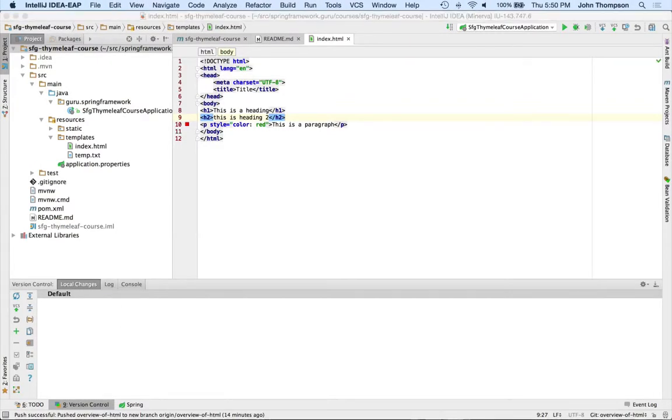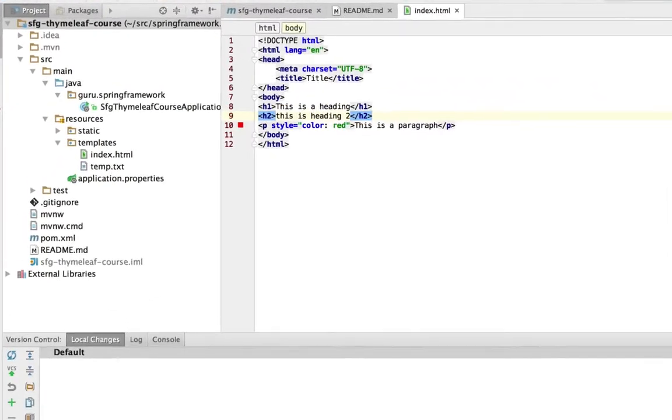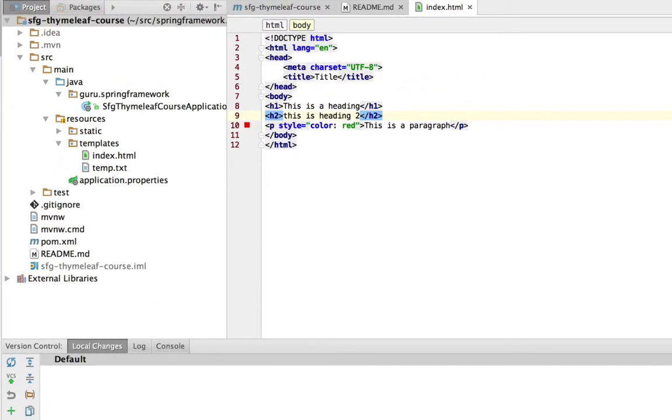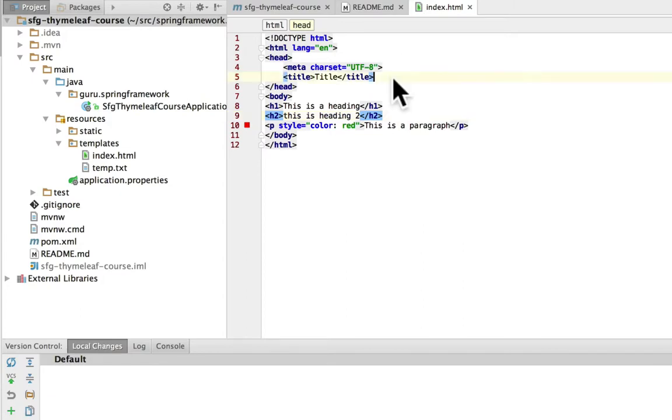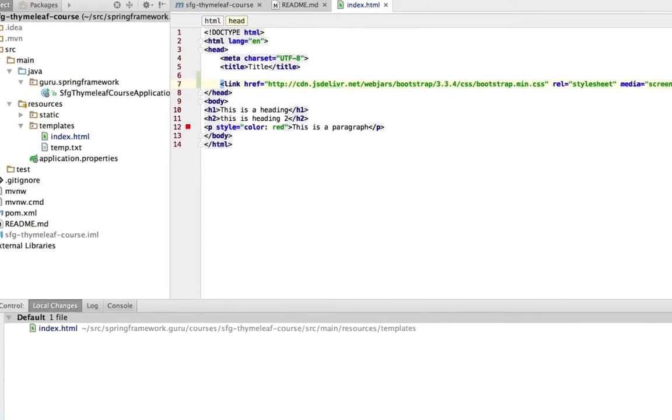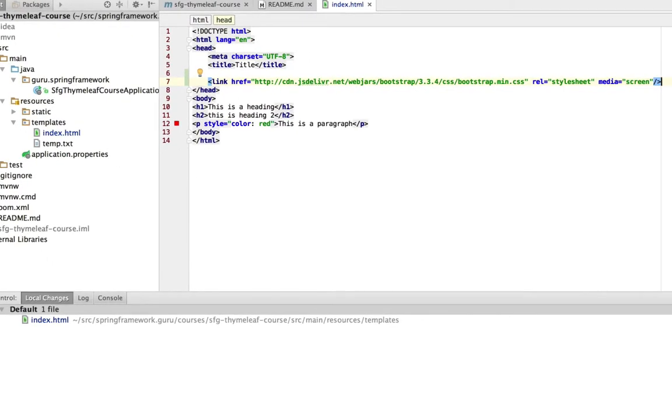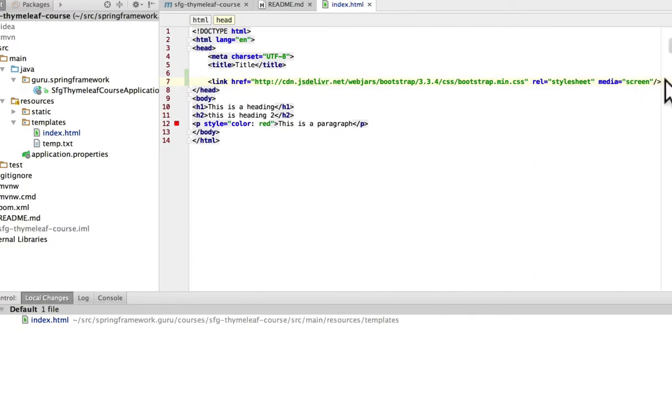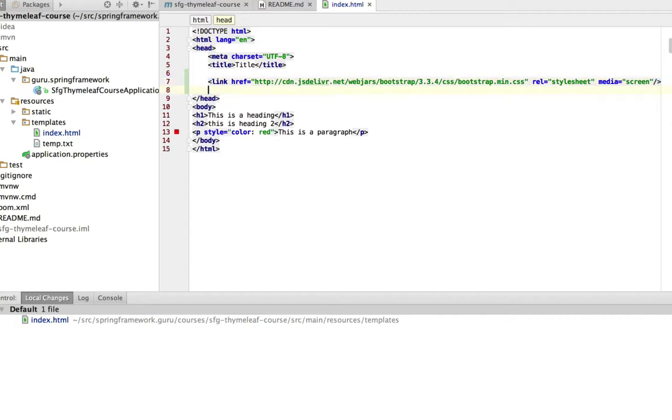And I'm going to cheat because I have this over on another screen. And the link for the CSS belongs up in the header. So we're going to add that. And this gives us the Bootstrap CSS. And I'm also going to bring in jQuery for that as well. I'm going to plunk that in right here.